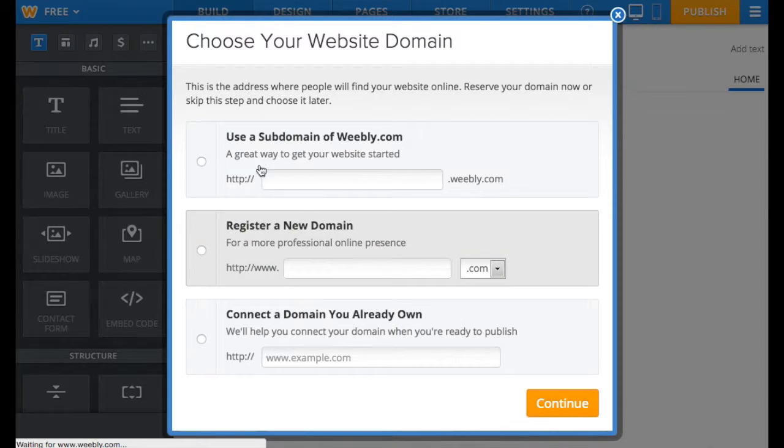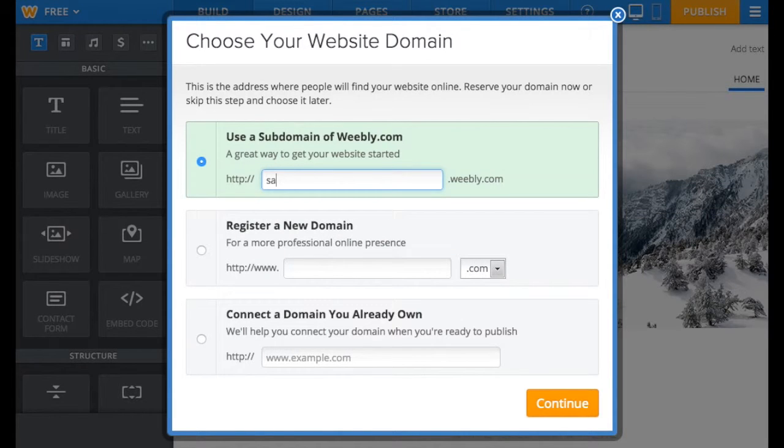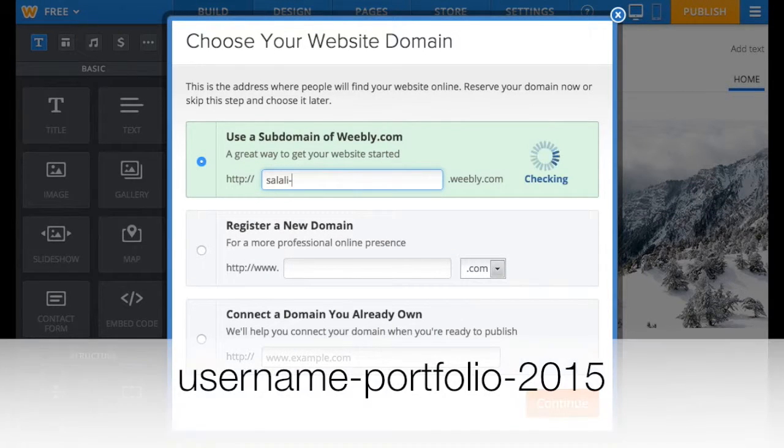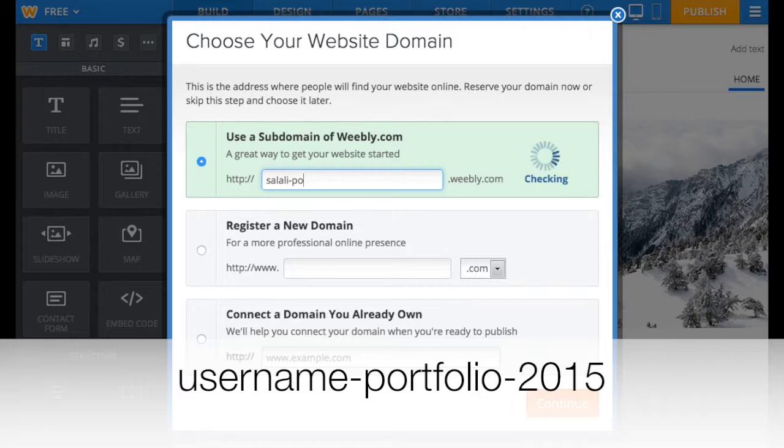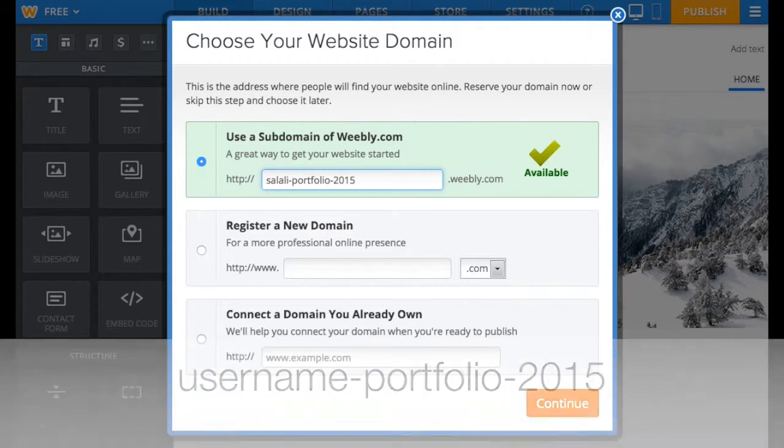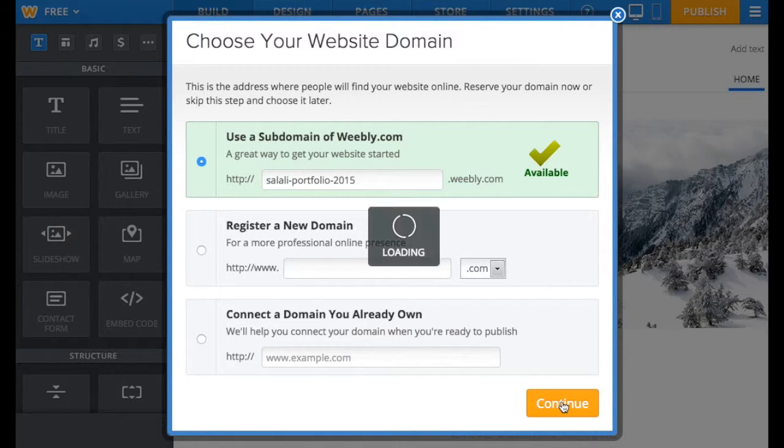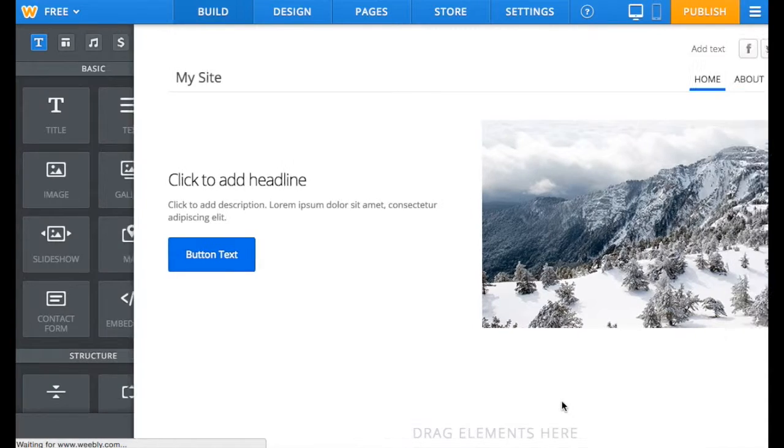You'll be prompted to choose a domain. Choose the first option, which is the free one. Your domain name could be your username-portfolio-2015. You can add other numbers or symbols to make it more private if you want. Then click on Continue.